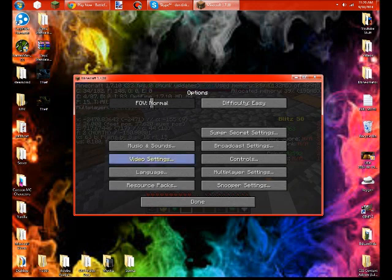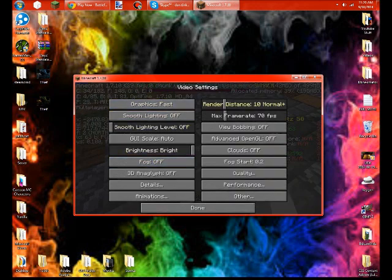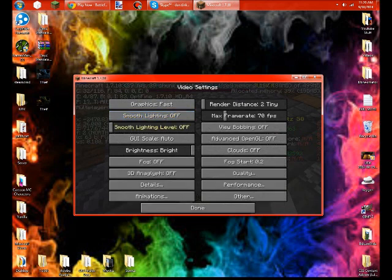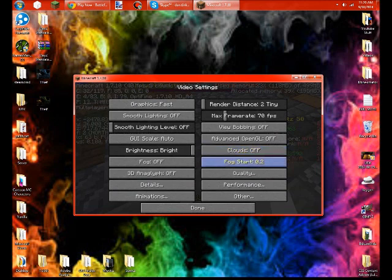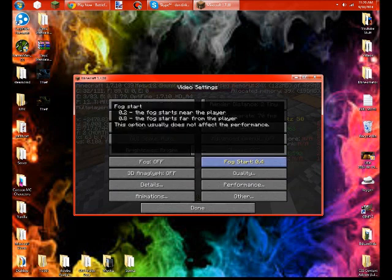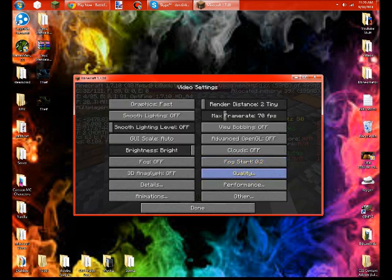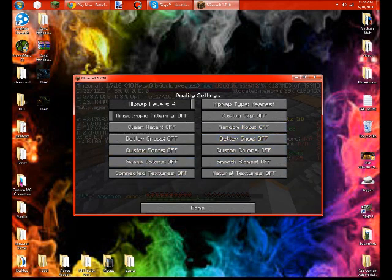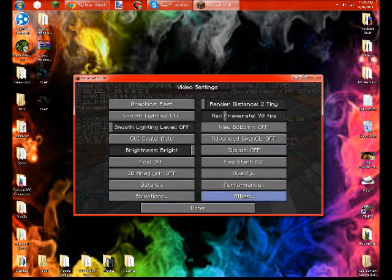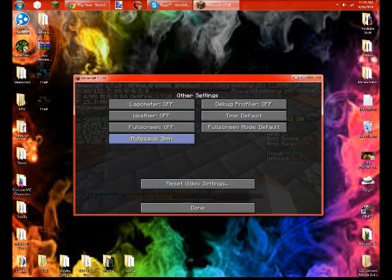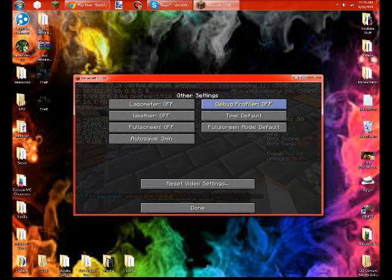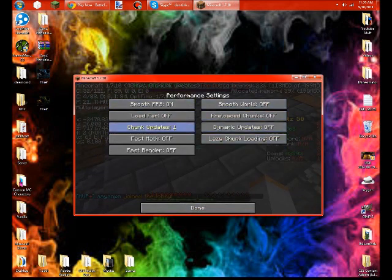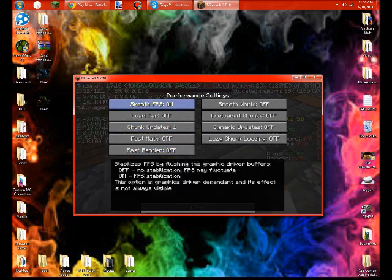go into Options, Video Settings. You may already know this. Put your render distance all the way to Tiny, Graphics Fast, Smooth Lighting Off, Smooth Lighting Level Off. And then I have OptiFine, so I'm going to go turn all of this off. Performance, off as much as possible.